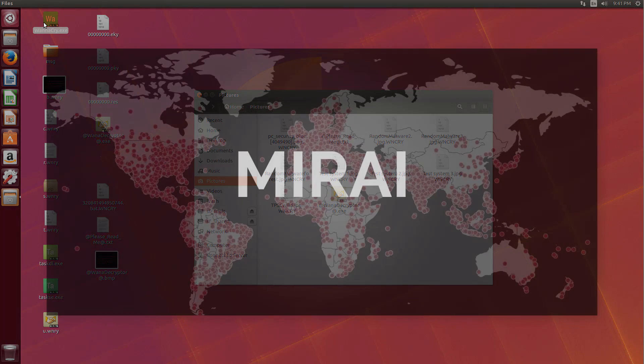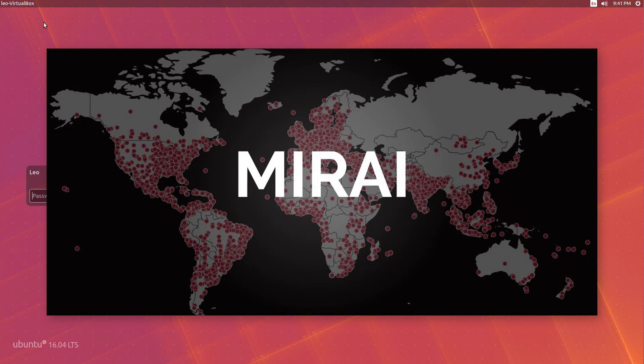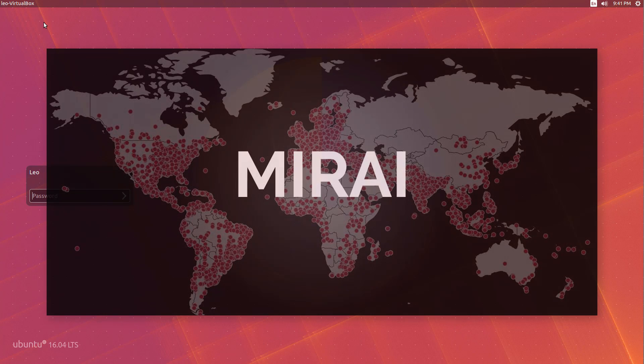After all, it's not been long we had the Mirai botnet disaster. And guess what? That was much worse than the WannaCry epidemic. And you know which operating system it affected mainly? Linux.